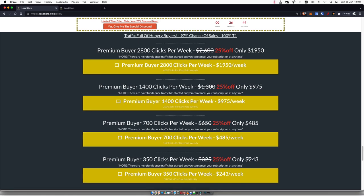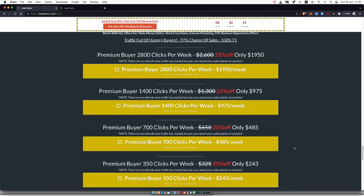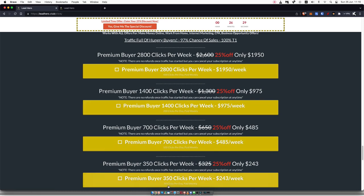Now, the lowest package is $243 per week, so it's almost $1,000 per month. And that goes all the way up to $1,950 per week. That's going to get you 400 clicks per day, and the lowest package here is going to get you 50 clicks per day.